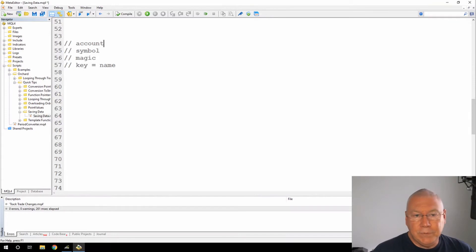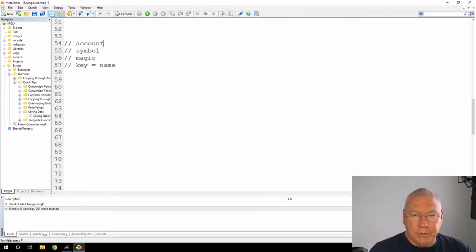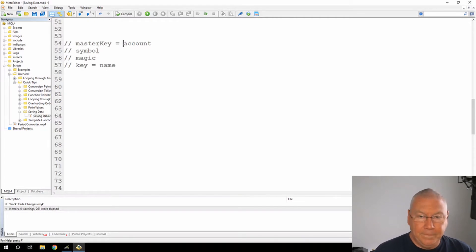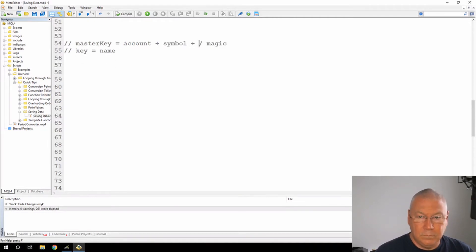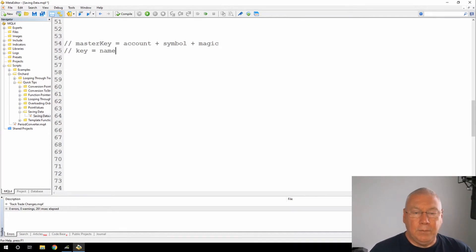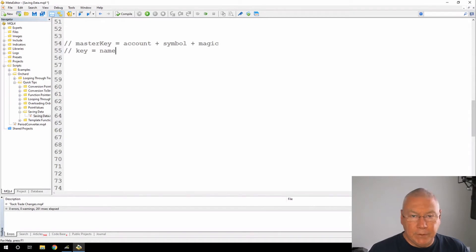These first three — the account number, symbol, and magic number — generally don't change while your Expert Advisor is running. So I'm going to refer to these in combination as the master key. By combining the master key and the individual key, I should be able to come up with a unique name to identify each global variable.